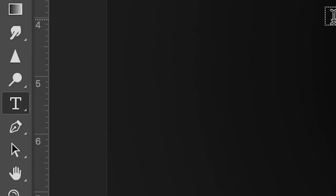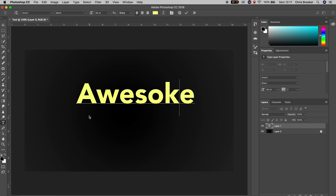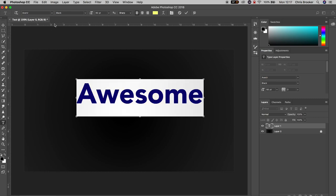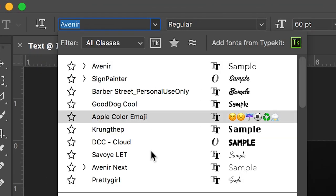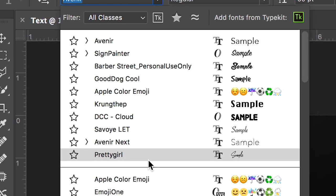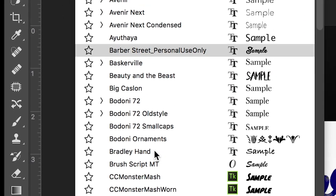Once you're happy with that, we'll press the padlock on the background, we'll go to the T icon and we'll just type out a word. I'm going to type out the word 'awesome' and from here we're just going to hold Command+A to select all of the text. Then we'll go into fonts and change the font to something a little bit more graffiti inspired.